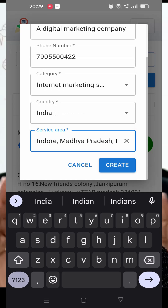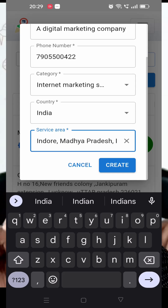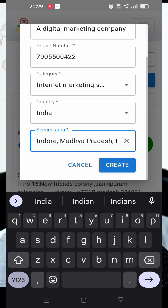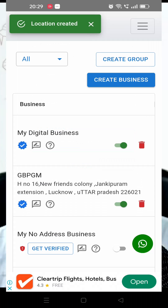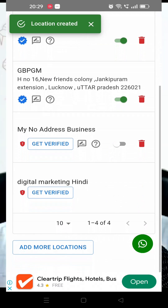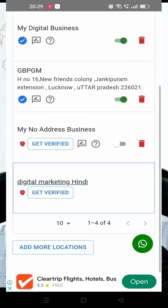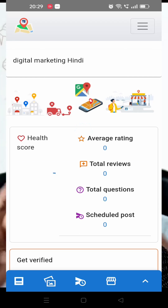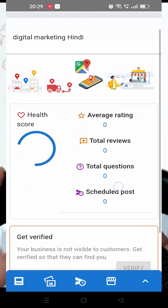After selecting the service area, just click the 'Create' button and the profile will be complete. You can see the profile is created — scrolling down, it shows the message 'Location created', and you can see 'Digital Marketing' is now set up.